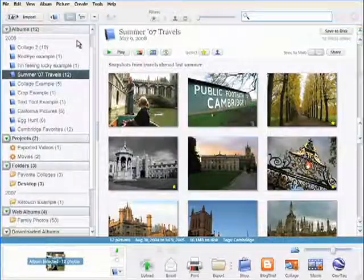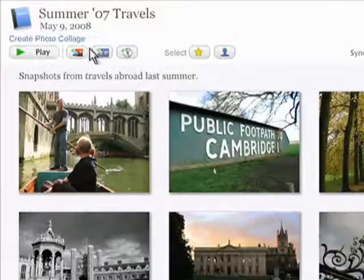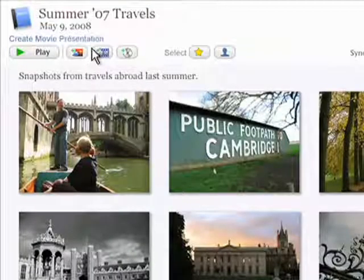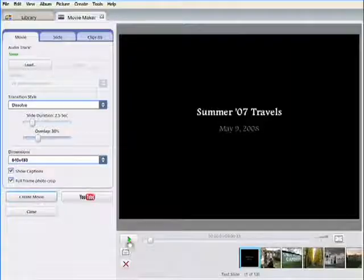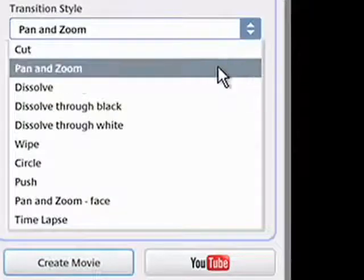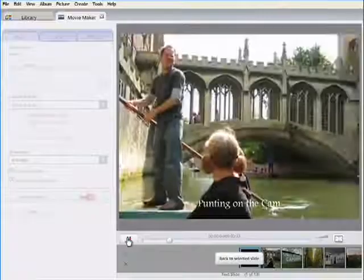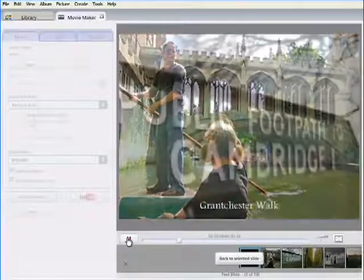Getting started is as easy as selecting an album and clicking the Create Movie Presentation button. Start having fun by adding text, altering transition styles, and choosing the right tunes to match the mood.